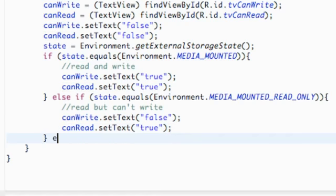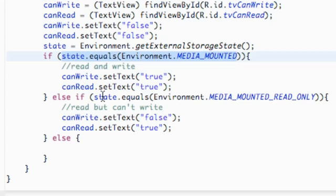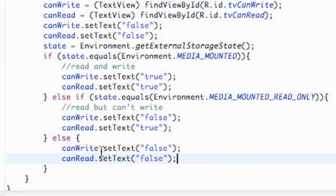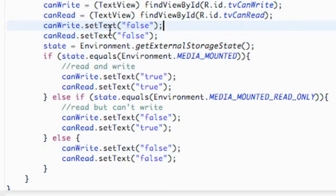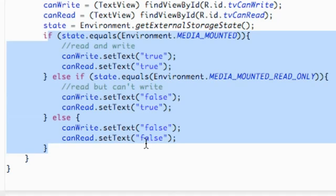The last state is our else case — if we can't read or write at all. We'll set both canWrite and canRead to false. And then we're going to delete those two initial setText calls from above, because this way we can see if the whole thing isn't working at all, since we'll still have the TextViews.